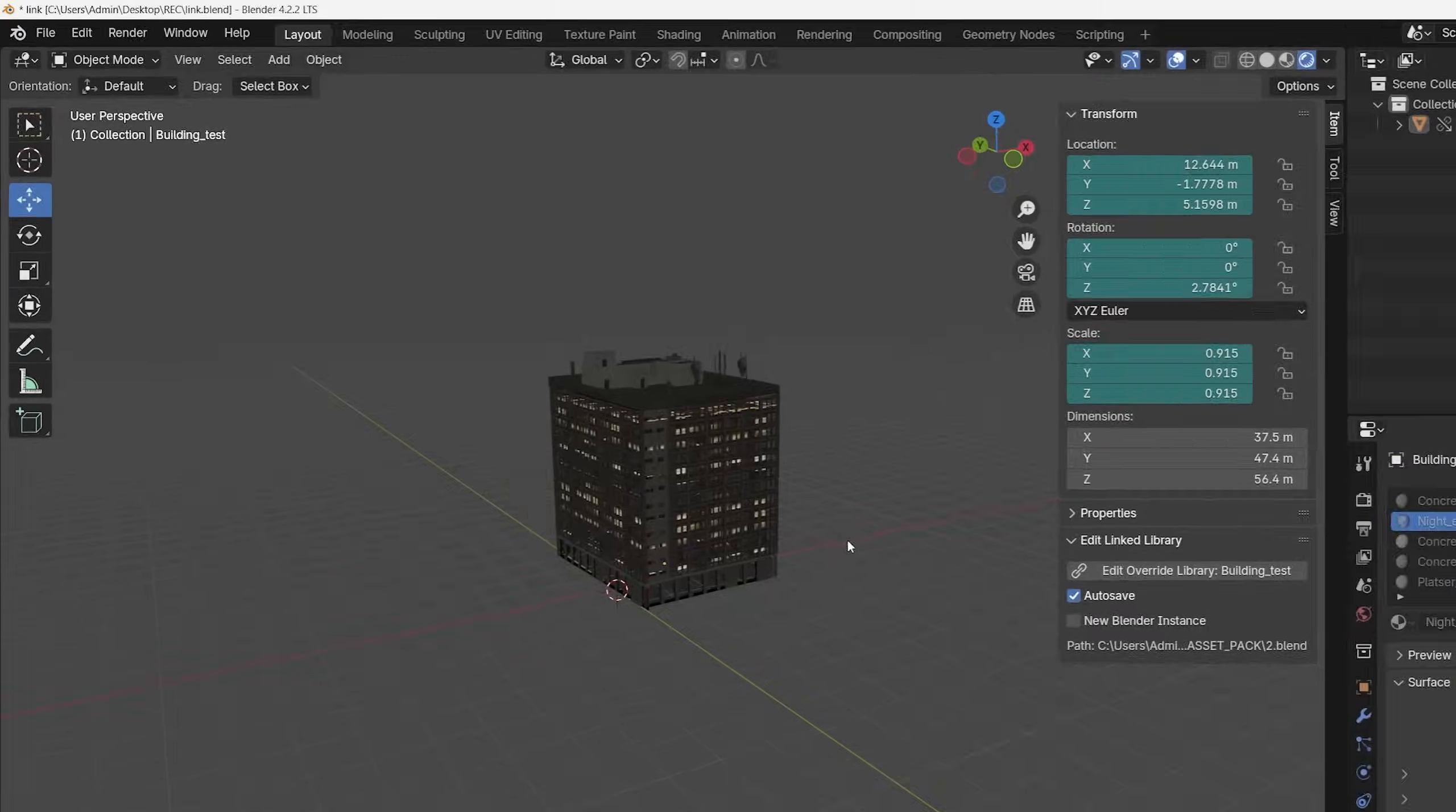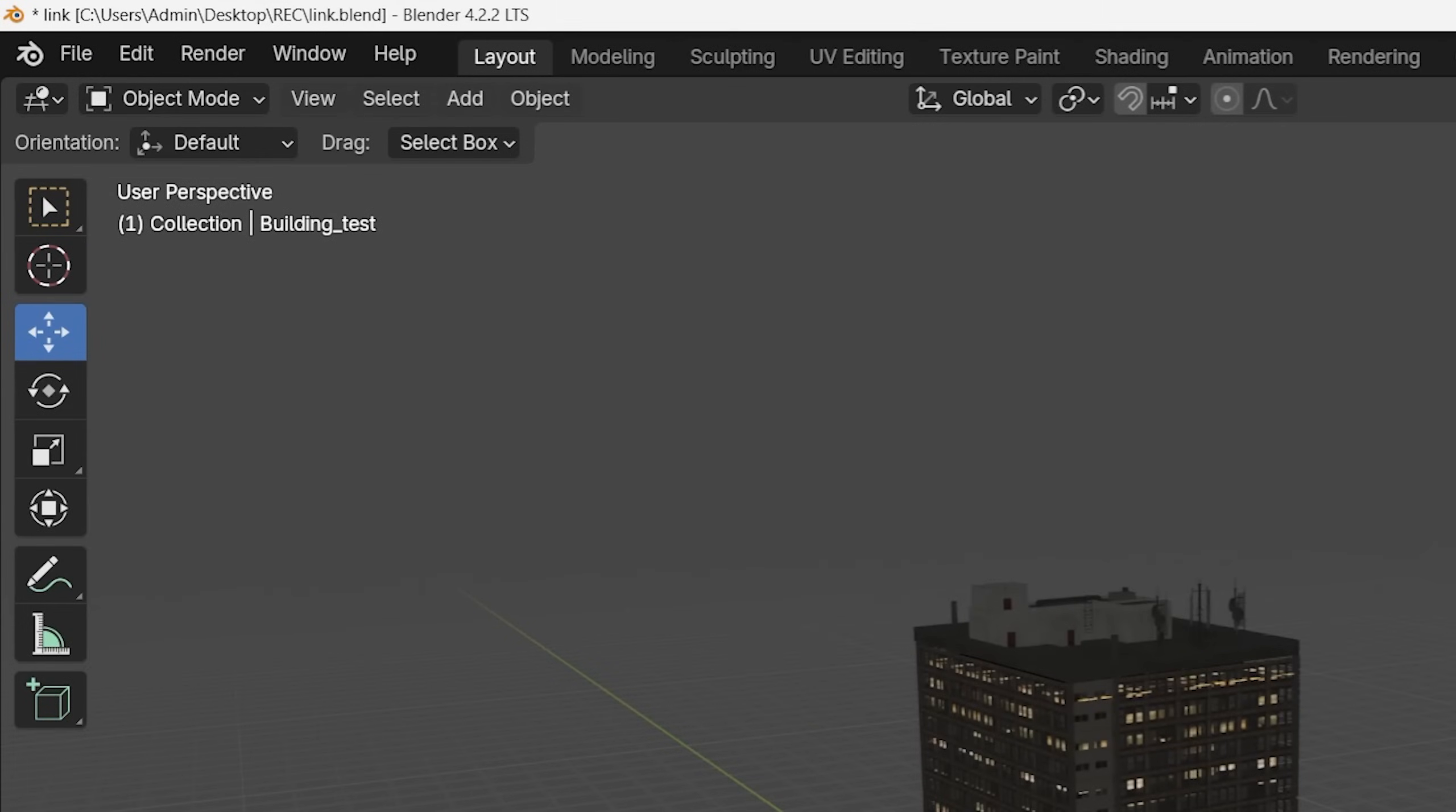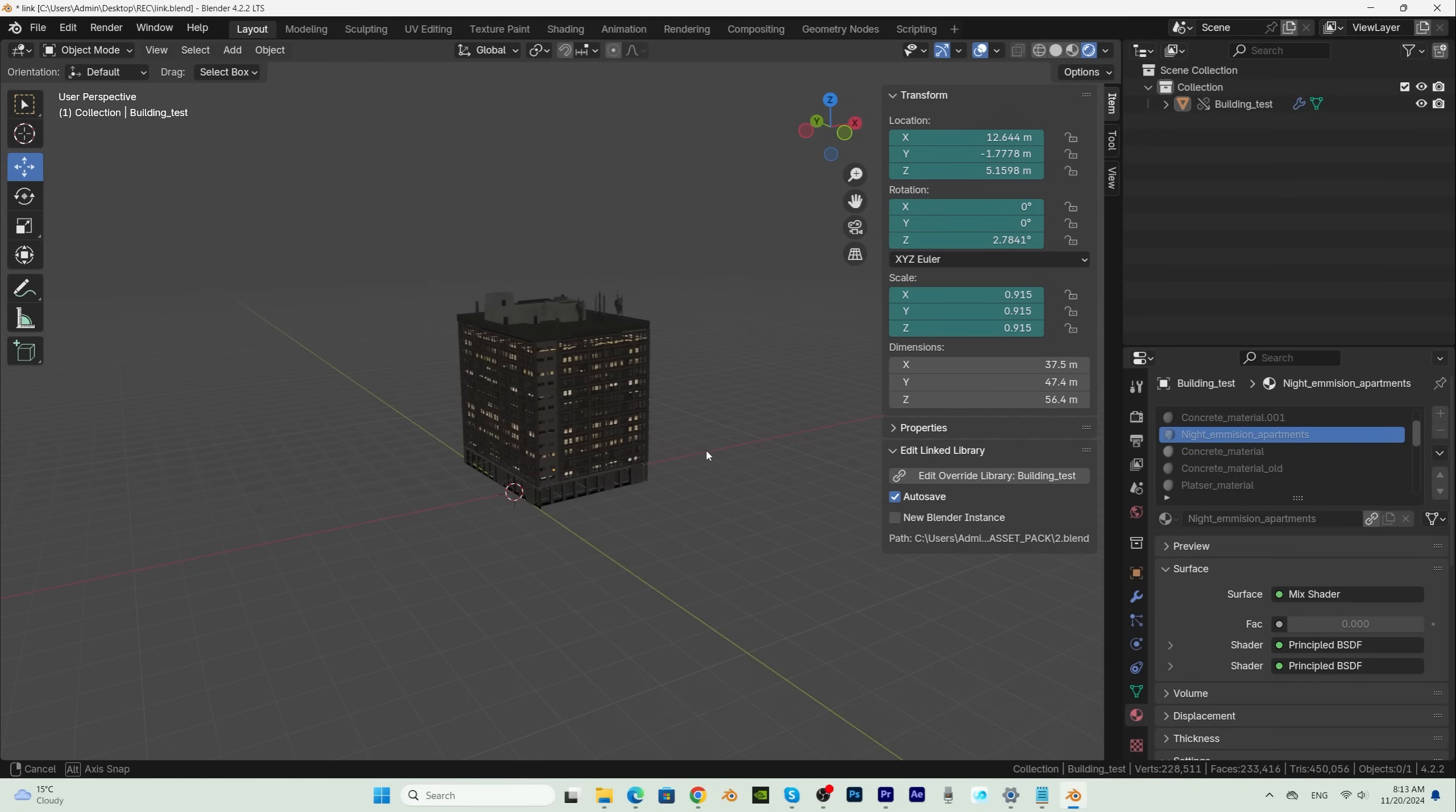One note: the Blender file must be saved on our computer in order to be able to return to it after making changes. This not only solves the problem of unnecessary memory consumption, but also significantly speeds up the viewport and render.